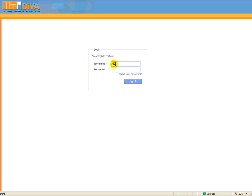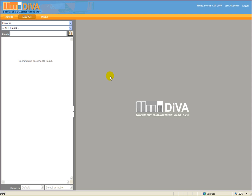We'll start at the Diva login screen and enter our username and password, and then click Sign In. Please keep in mind if you are using Diva's Active Directory integration, there is no login necessary.